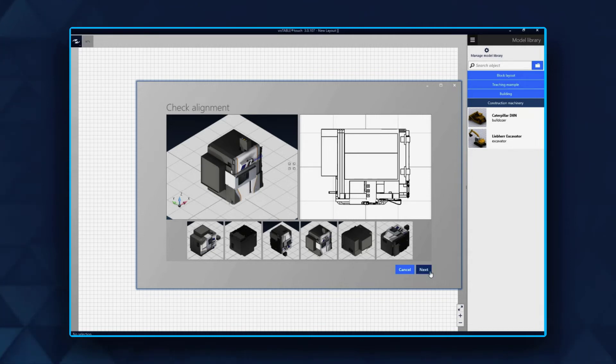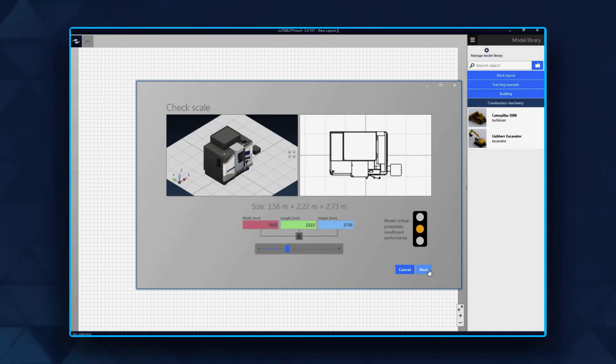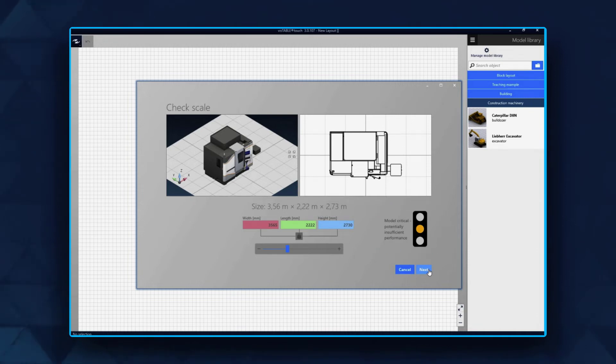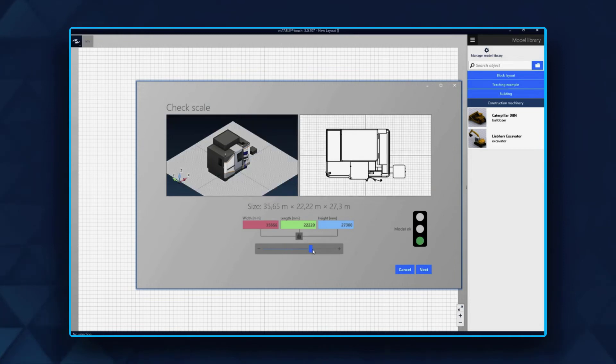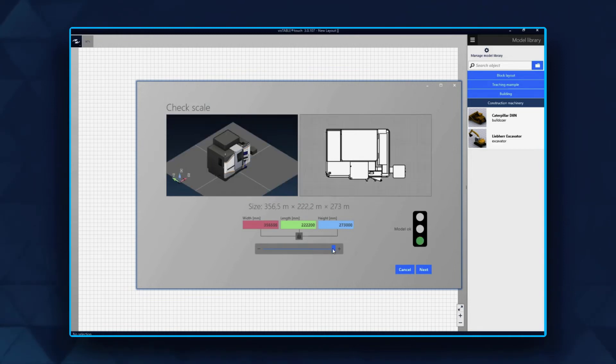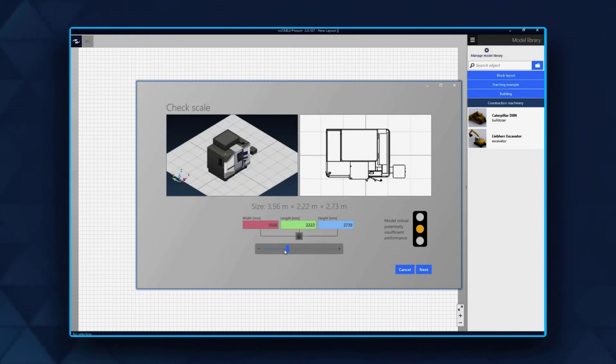Step 2: Choose the correct size of your model. Our smart traffic light system will tell you how well the model is suited for factory planning. If the traffic light is yellow or red, then the model is too complex and you should not import it.